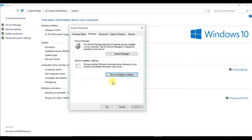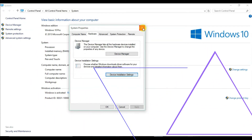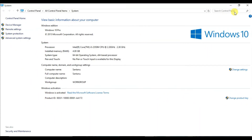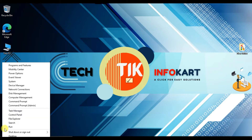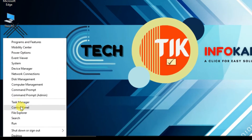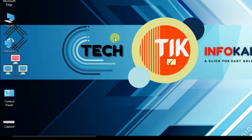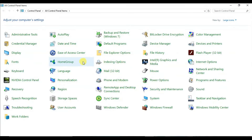There is another way you can do this. Right-click on Start and you will find an option called Control Panel. Click on it and the Control Panel page will open. From here you have to find System.